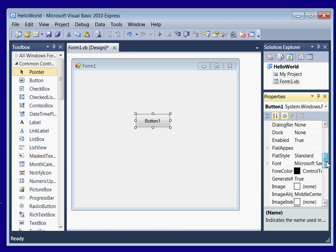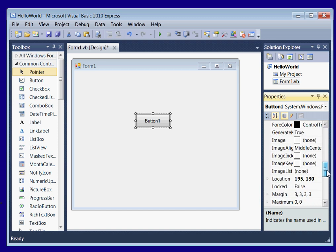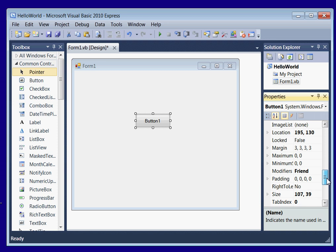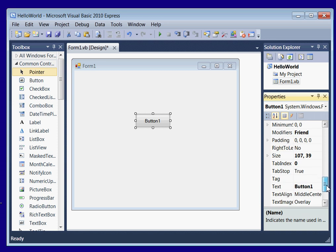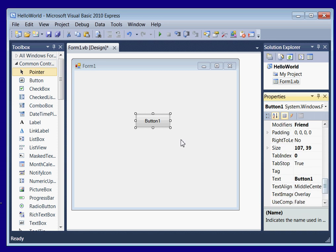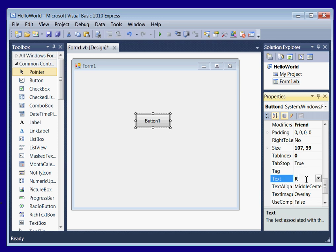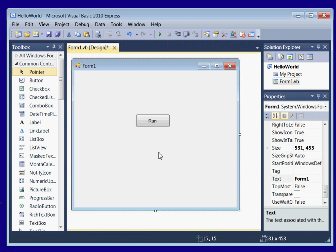We're going to go down here to text because we want to add some text to this button, so it doesn't just say button 1. We're just going to call it RUN. And now our button says RUN.